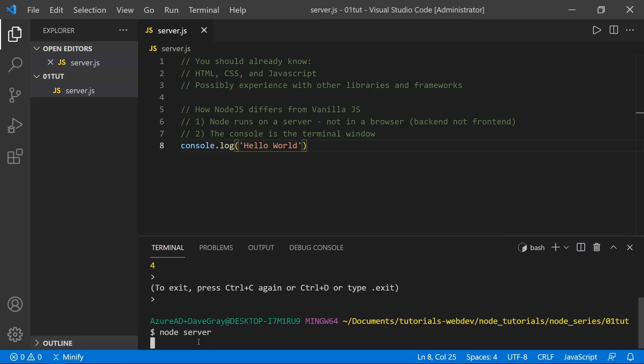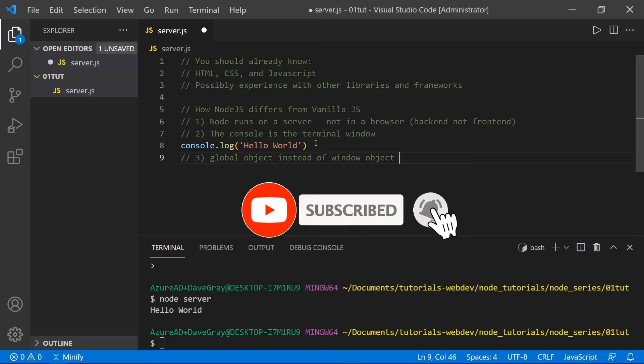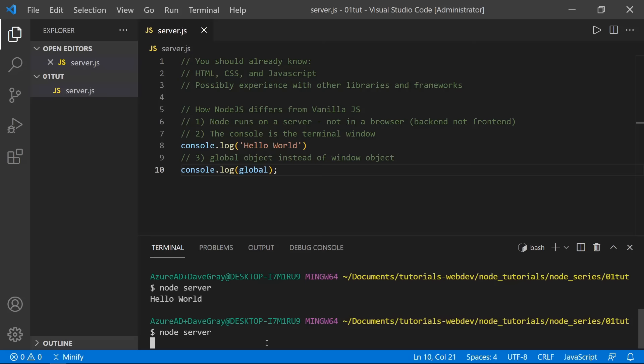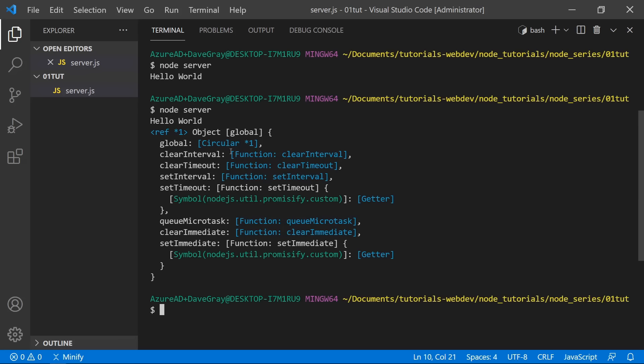Another difference between Node and vanilla JavaScript is that there is a global object instead of a window object. The window object referred to the browser, where you could access properties like window.innerHeight. The global object is much smaller but does have some of the same properties we were used to seeing. I'll use console.log and pass in 'global', which is the keyword for the global object in Node.